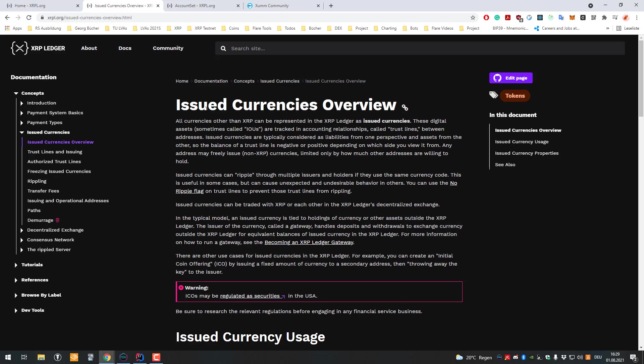The idea behind issued currencies is that anybody can issue his own currency. For example, I could say I want to issue the test token, or Gatehub says I'm going to issue USD tokens.